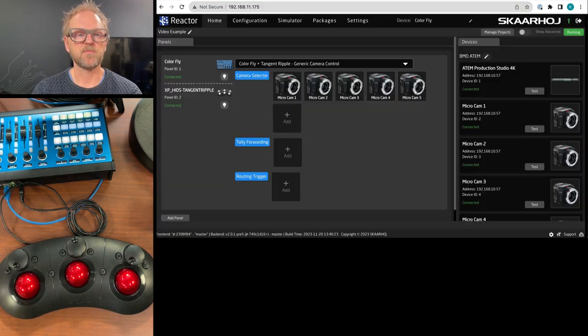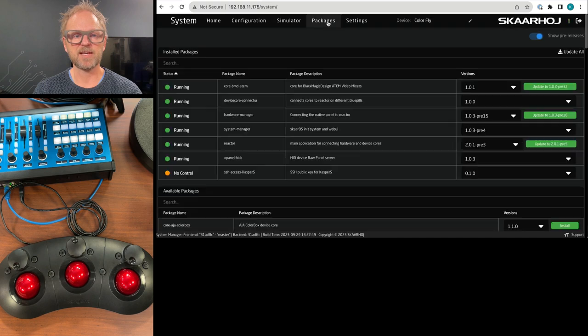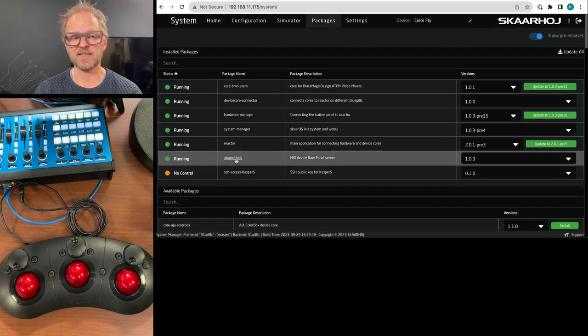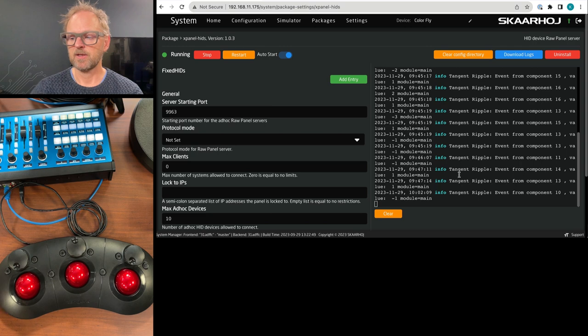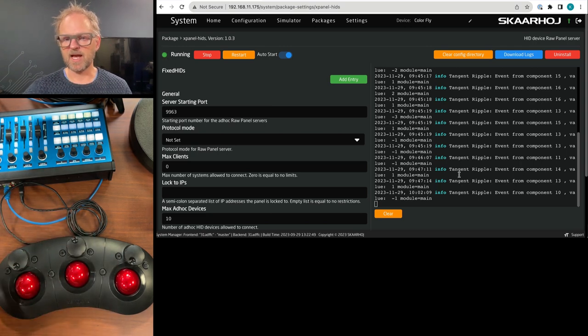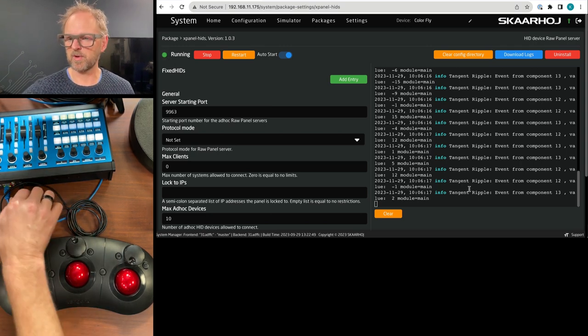And that converts it into a USB device that requires you to install the package called XPanel Hits. And if you do that, you see as I'm... Okay, the lock here is not the most perfect thing.